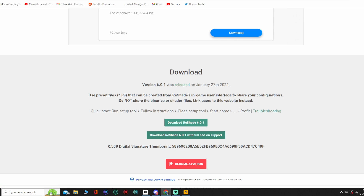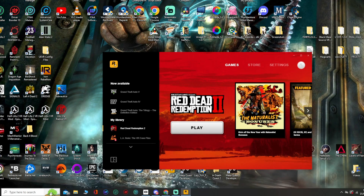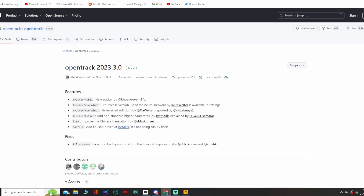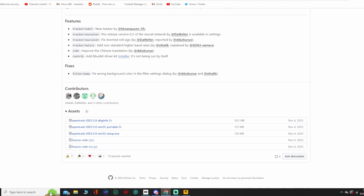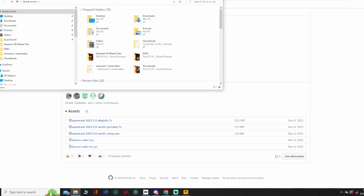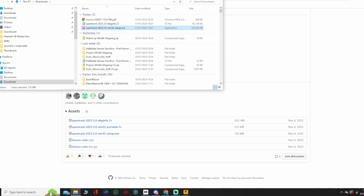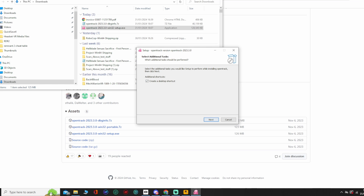We'll start by downloading ReShade — go to the link in the description and download the most recent version, which in this case is 6.0.1. You also need a copy of Virtual Desktop — I've got this from Steam — and you also need a program called OpenTrack. The latest version is 2023.3.0. Go to the link in the description, download the OpenTrack Win setup, and then find where the file is downloaded. I've already done this, so just follow the steps and get that set up.